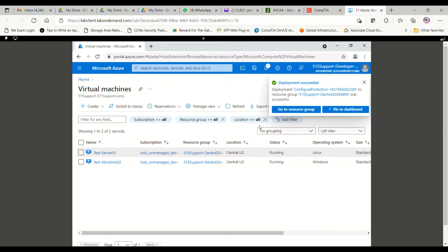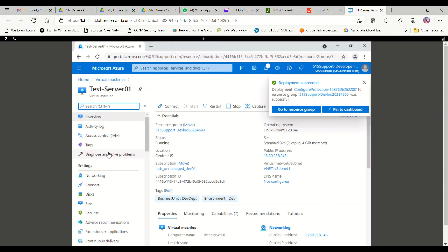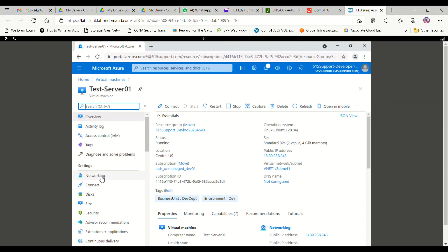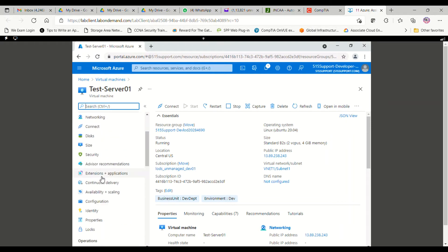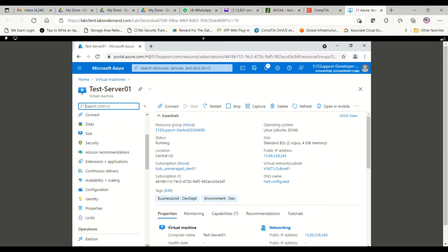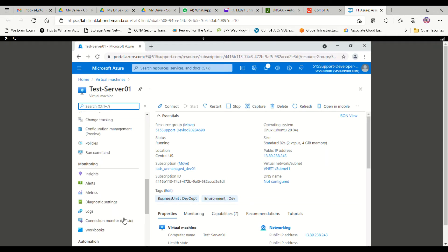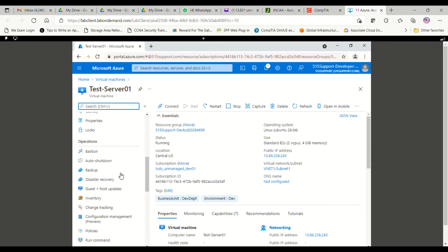Now you can see the deployment is completed. I will again click on the same machine, go to the same option under Operations, and click on the Backup option.